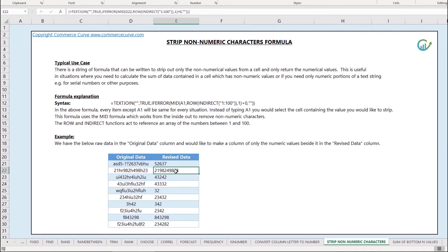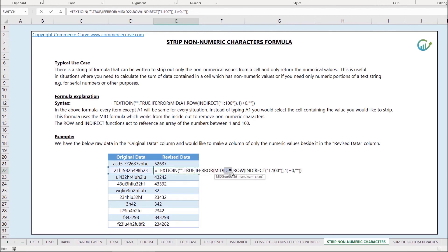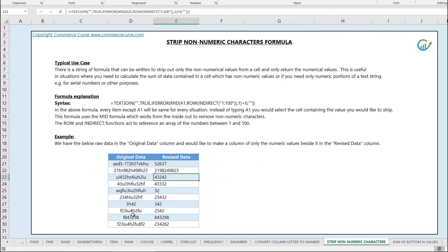I can copy that down and just change the cell reference to be D22 for the next example and so on. It's going to work by stripping out the numerical values only.